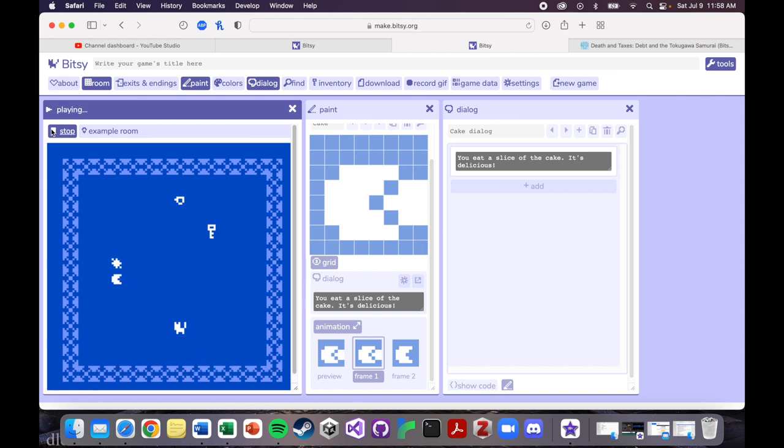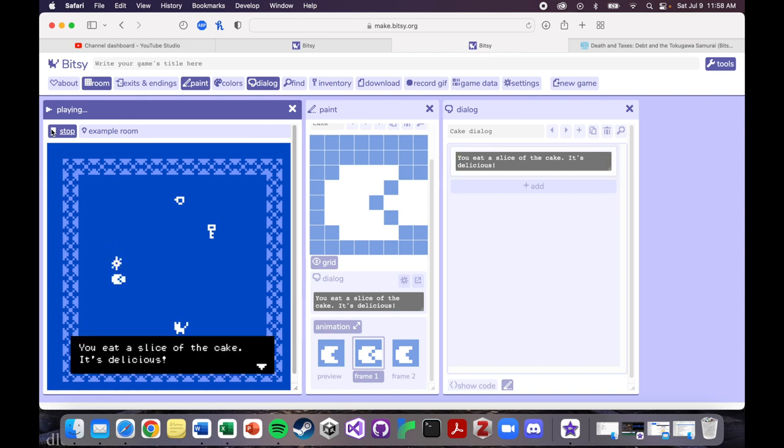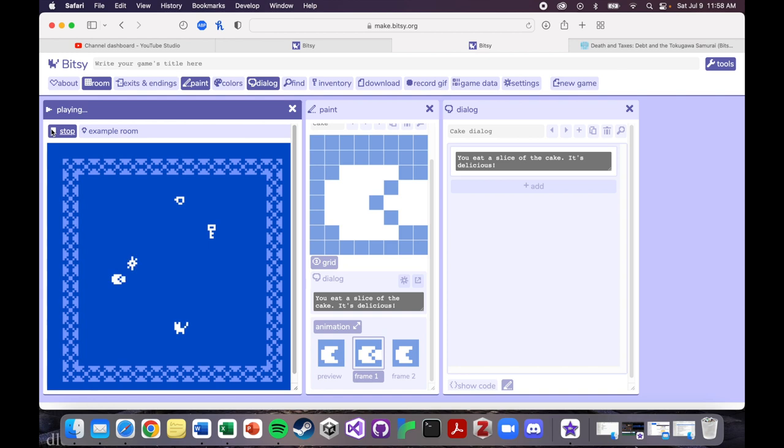Yeah, okay, so this is a little bit clearer that it's a cake now, that we've said you eat a slice of cake, it's delicious every time you interact with it.